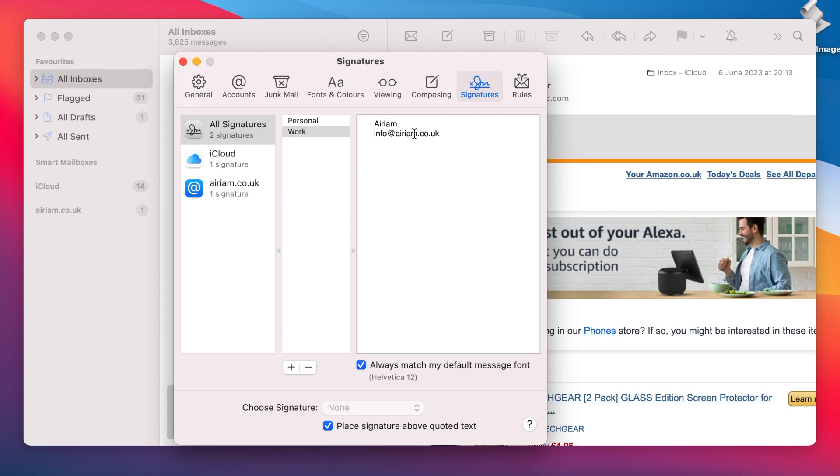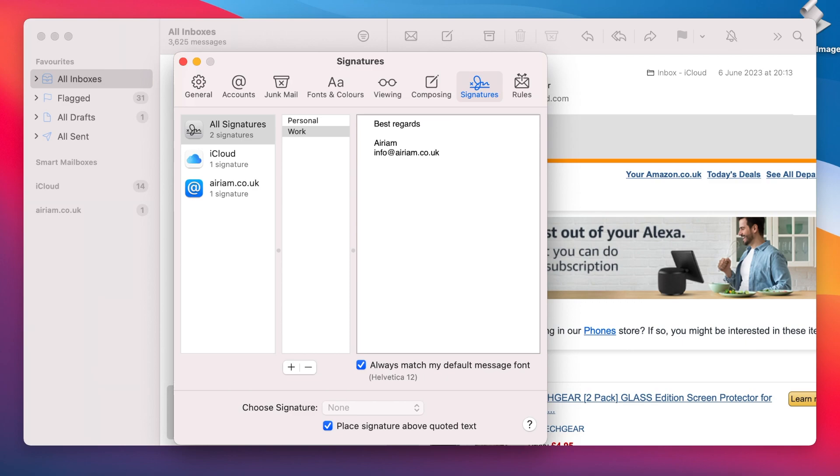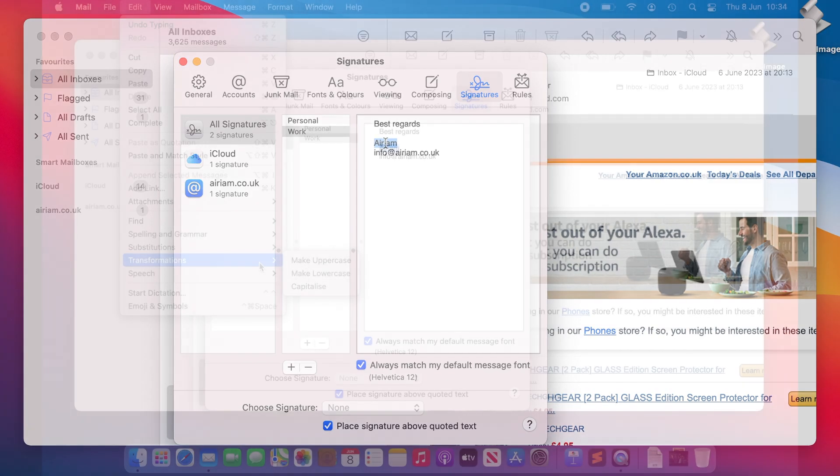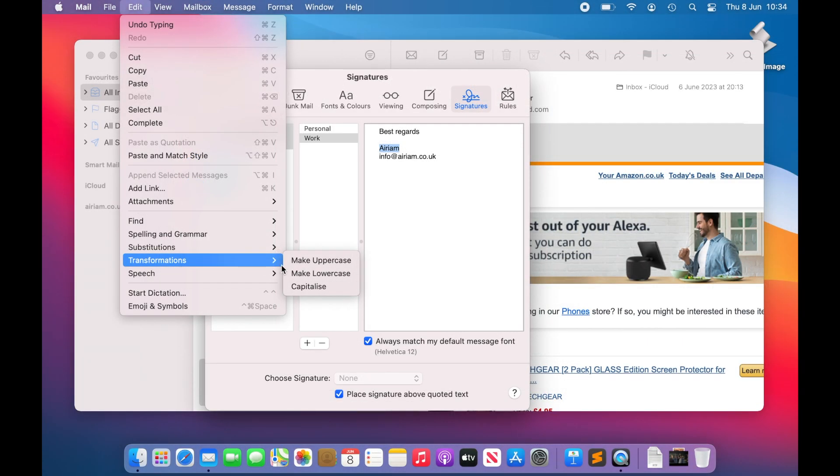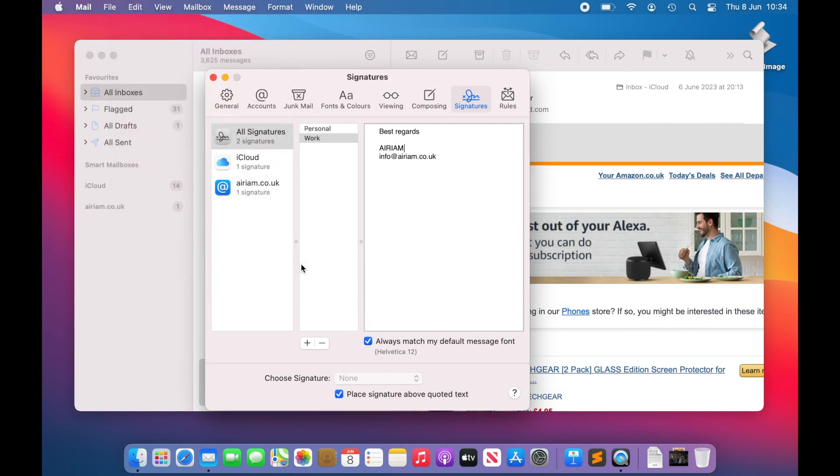Now that we have created our signature, we can configure it to say exactly what we wish it to. Select the signature to edit and adjust the details in the right hand column. If you consistently use the same phrase to sign off your emails, then you can save time by adding it to the top of your signature. To format it in the desired style, use the controls available in the Edit menu, as well as the Font palette available from the Format menu.